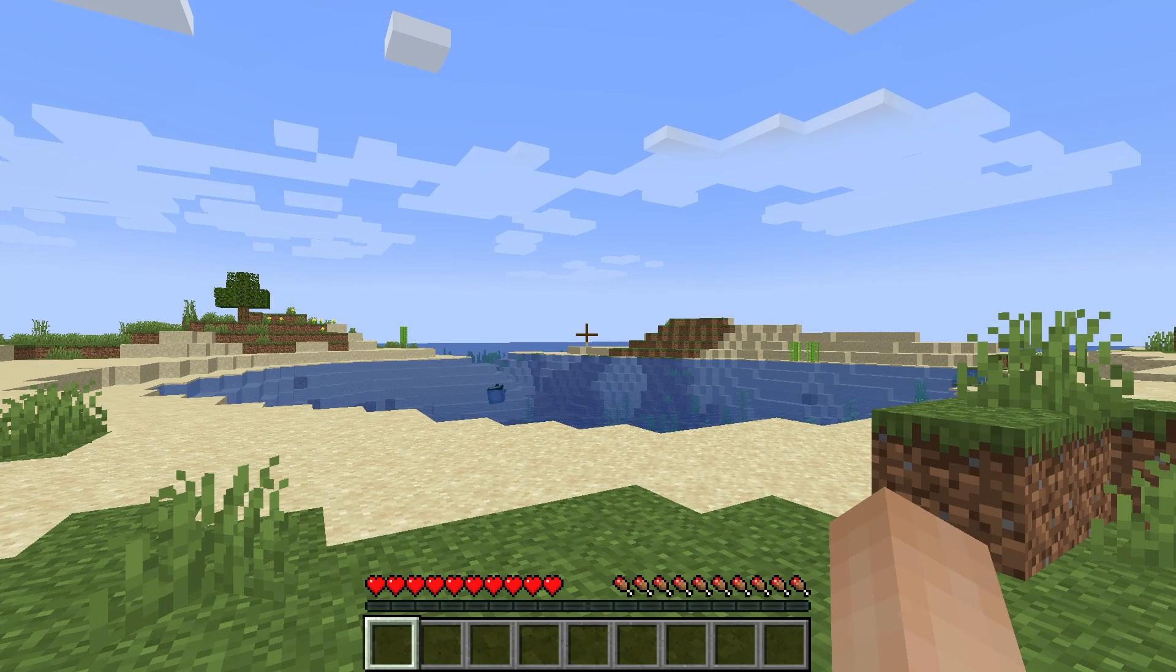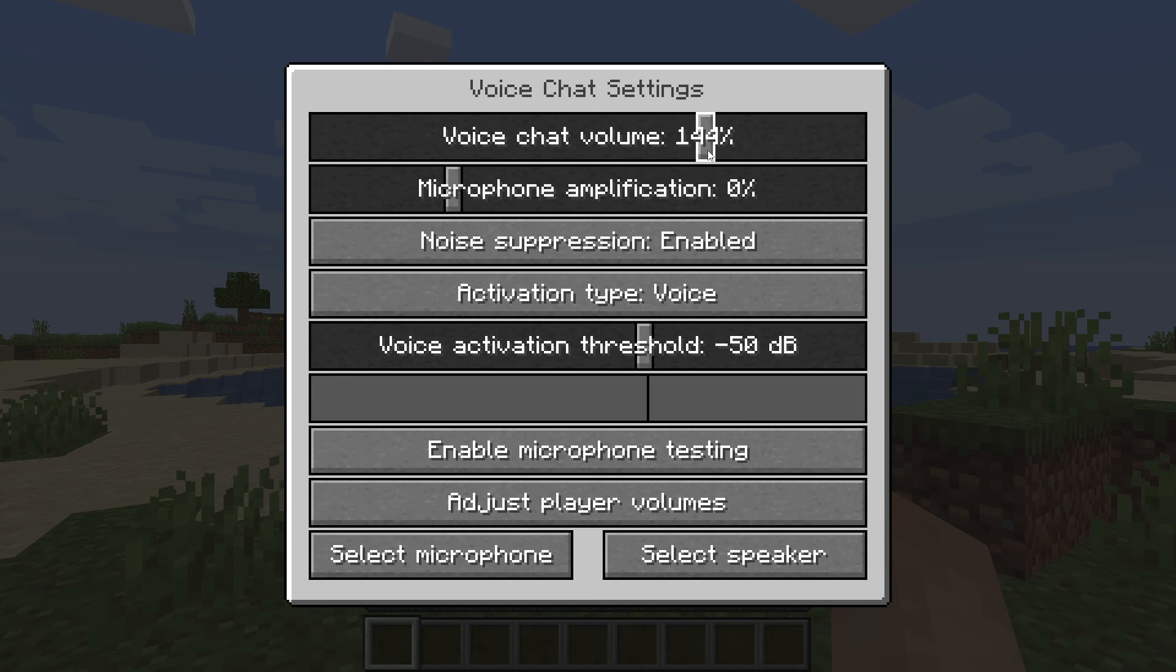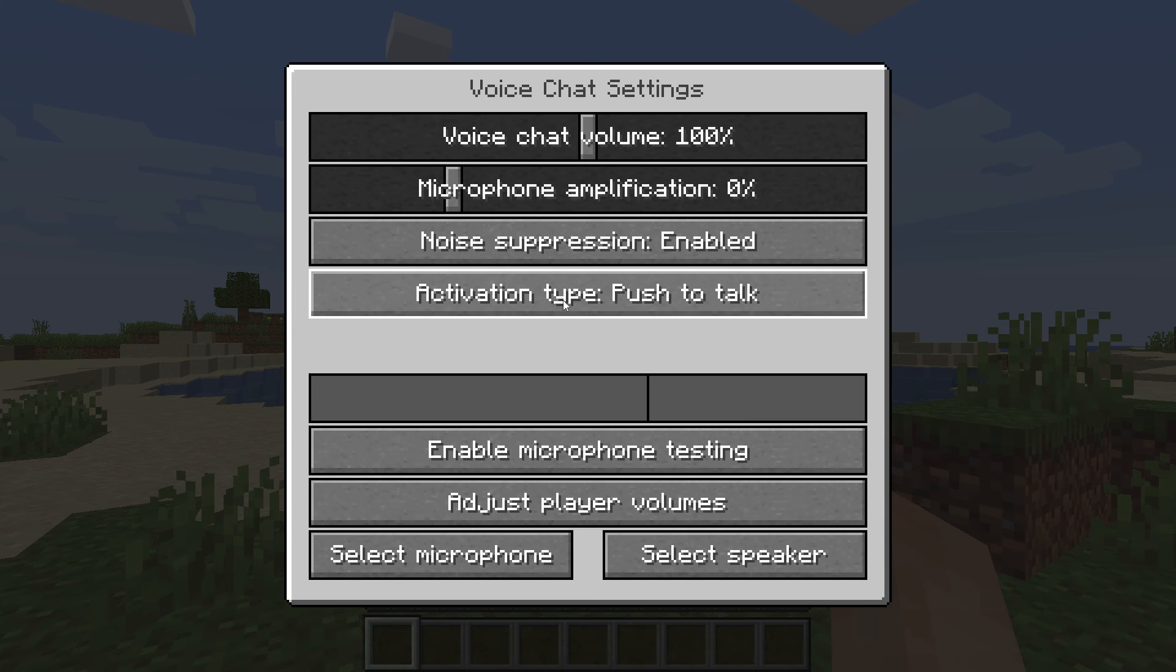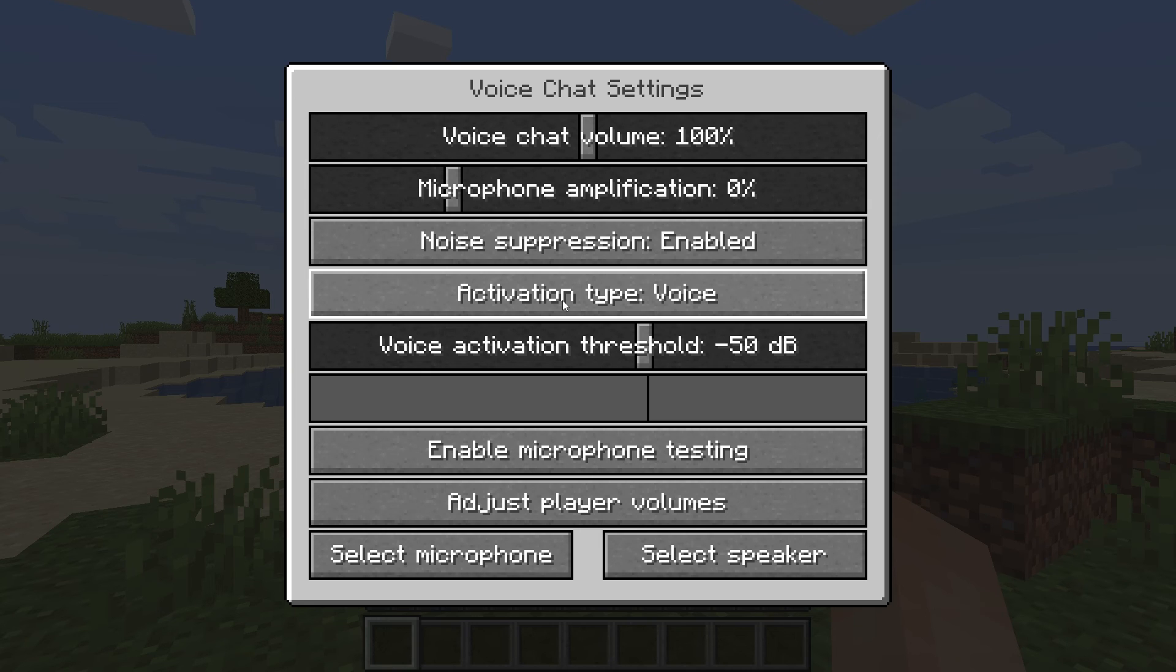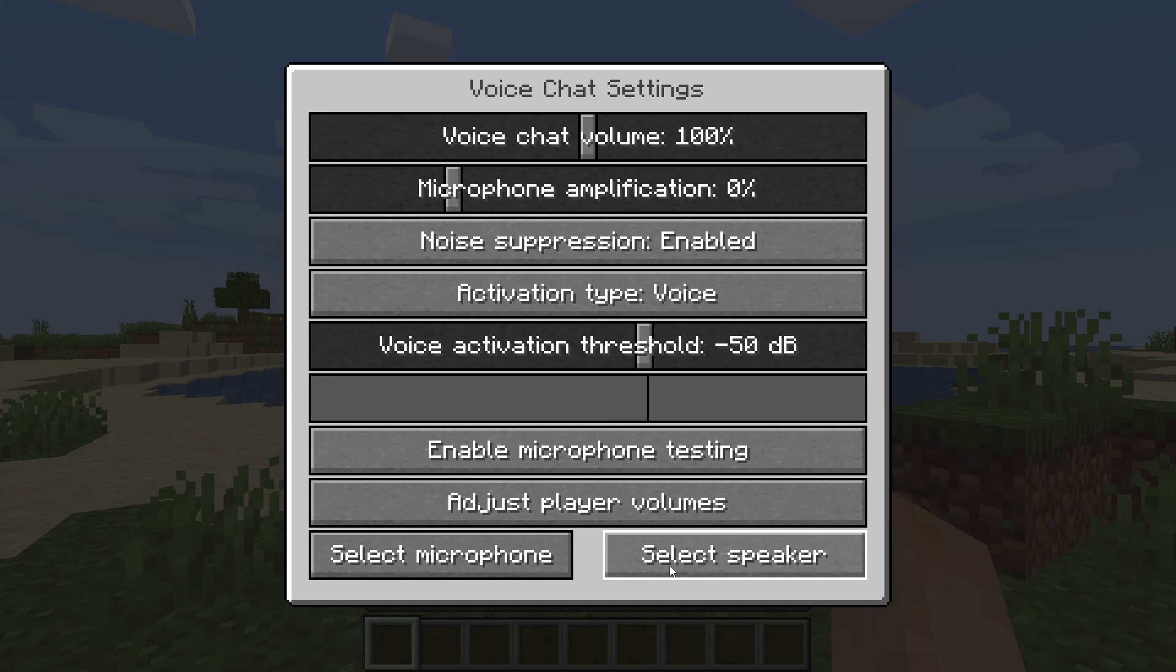Once you're in game, you can press V on your keyboard to access the mod options menu. If you click on settings, there are a bunch of options you can mess around with. You can turn your volume up or down. You can toggle the push to talk mode or voice detection mode. With the tabs at the bottom, you can also select which microphone you want to use and the speaker.